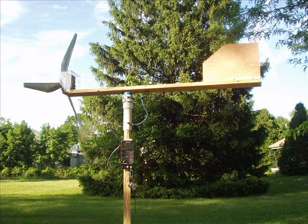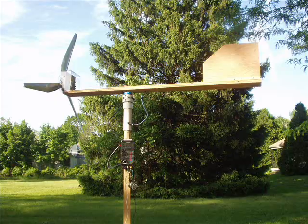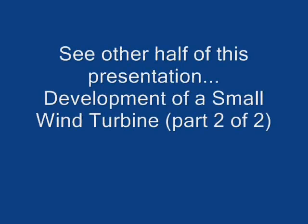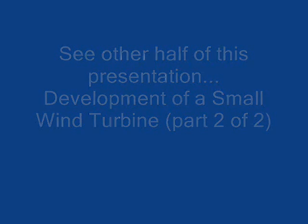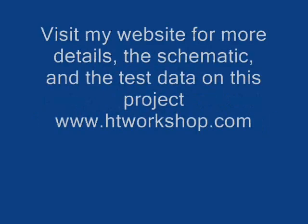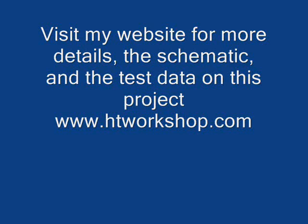Okay, this concludes the first half of the presentation. If you would continue to the second half where I talk about a little bit more about the electronics, development of the electronics, test measurements and putting it all together. Or go to my website www.htworkshop.com and I have a lot more details on the whole project. Okay, thank you.